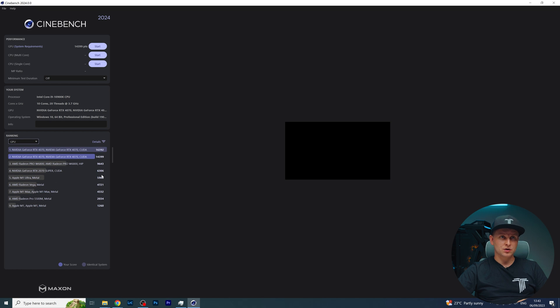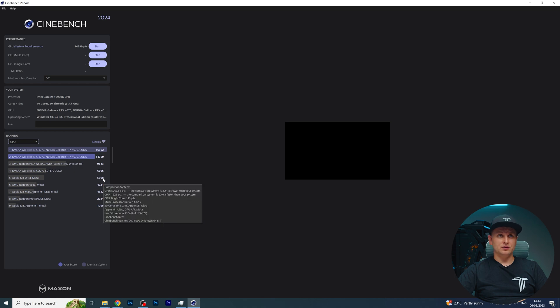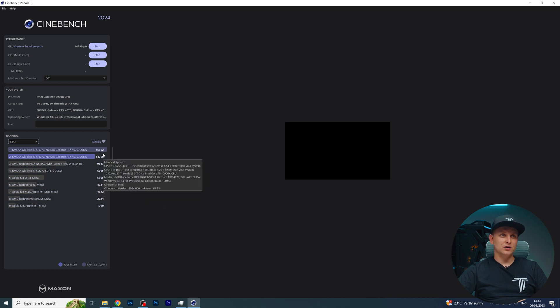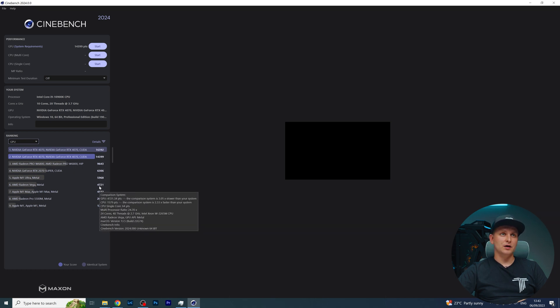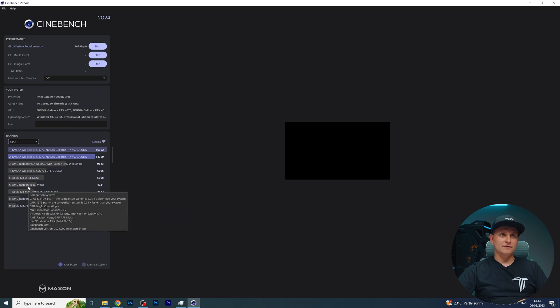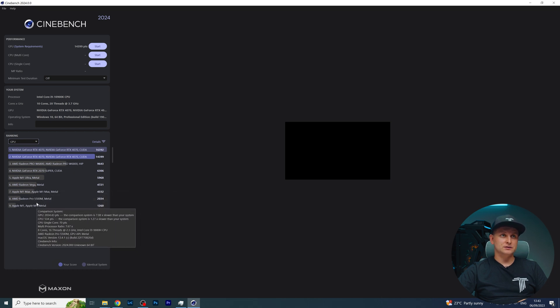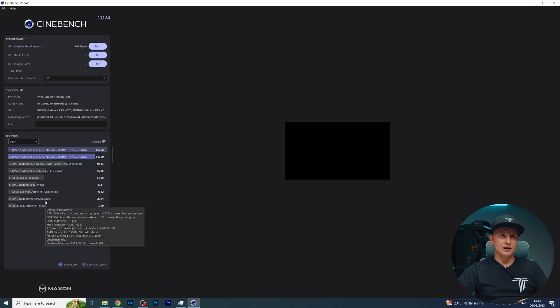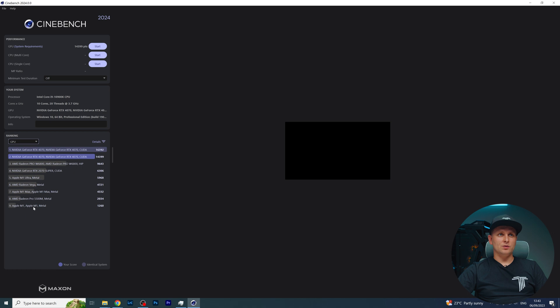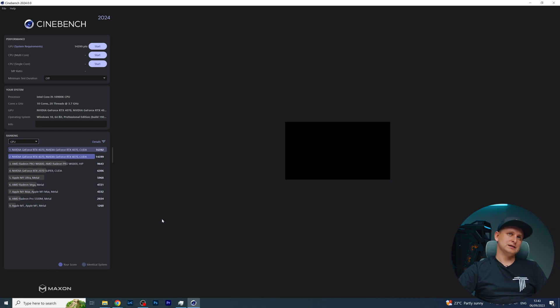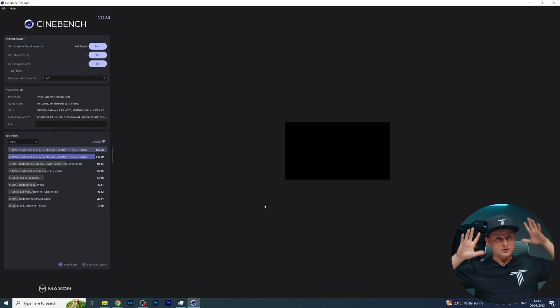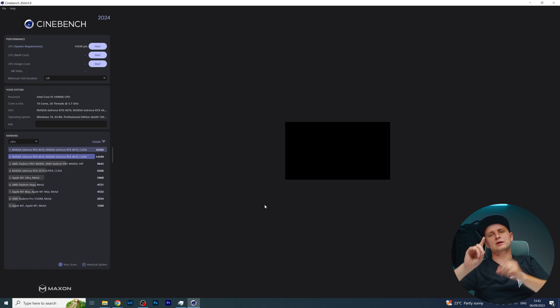There's Radeon W6800, that's the workstation GPU performance there. 4070 Super is here. M1 Ultra Metal score is there. So as you can see, the M1 Ultra, which is ridiculous GPU at 6,000 points, is still a lot slower than that.